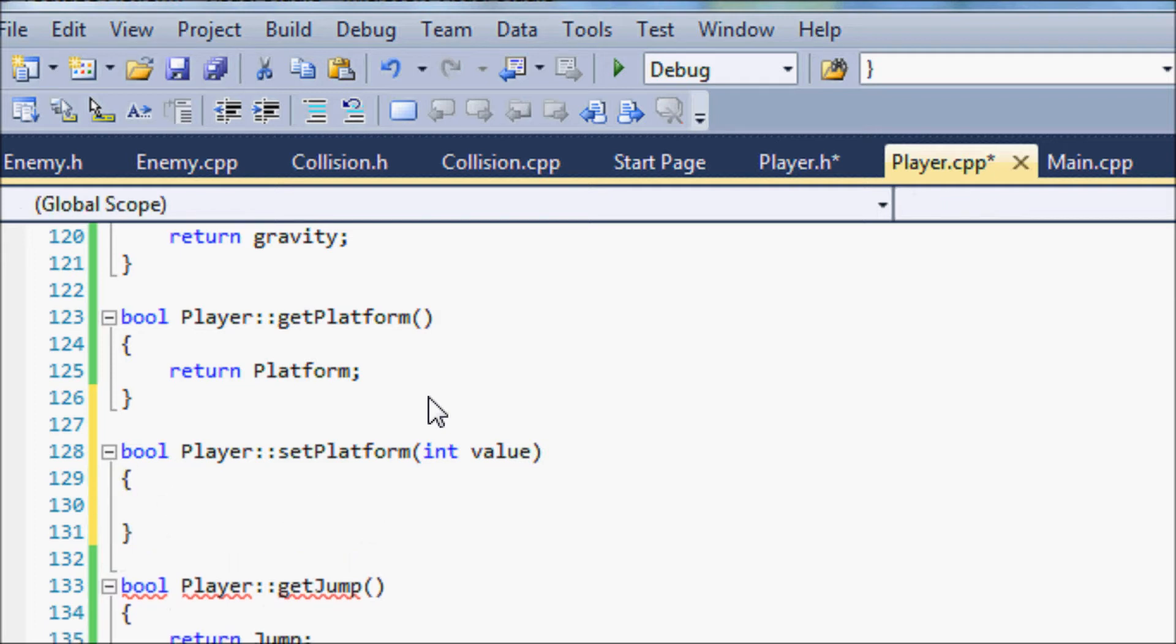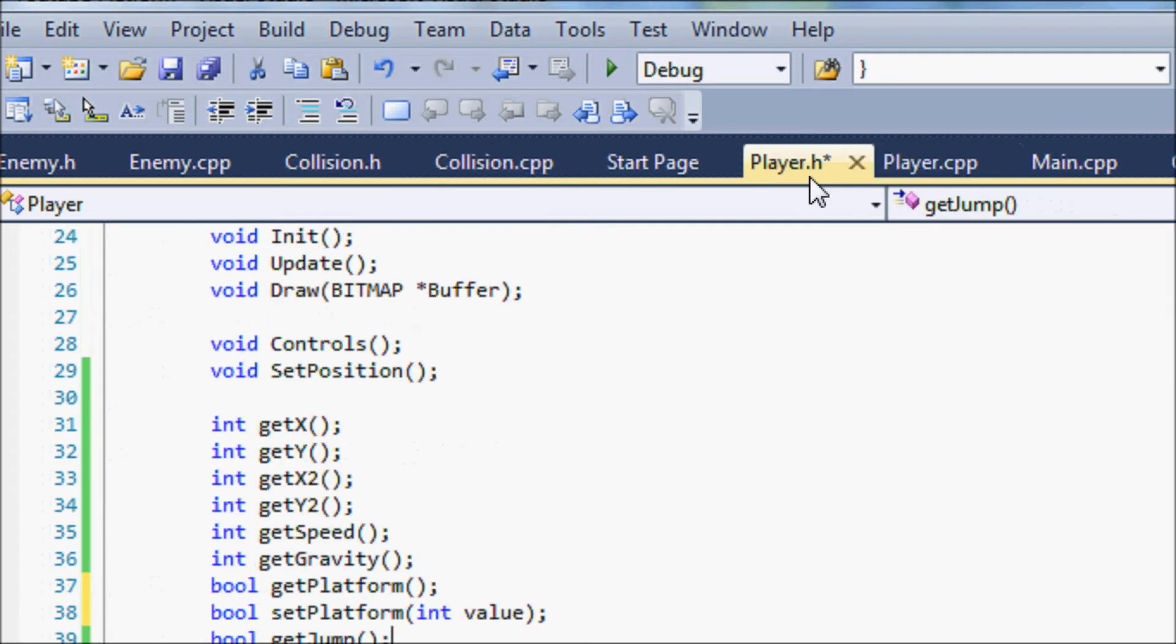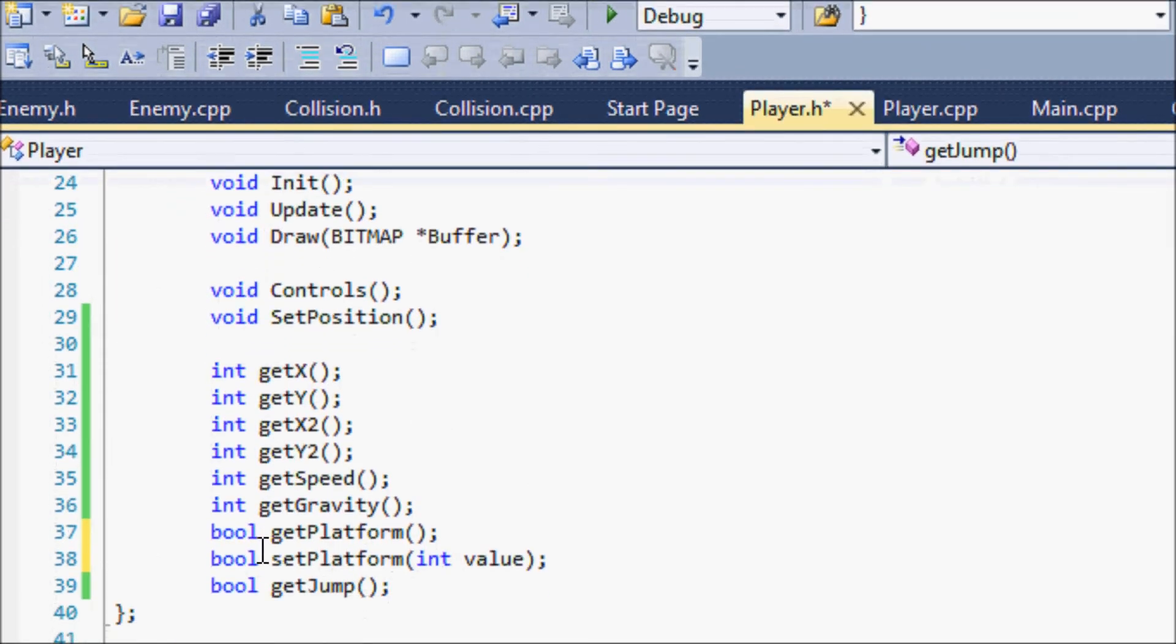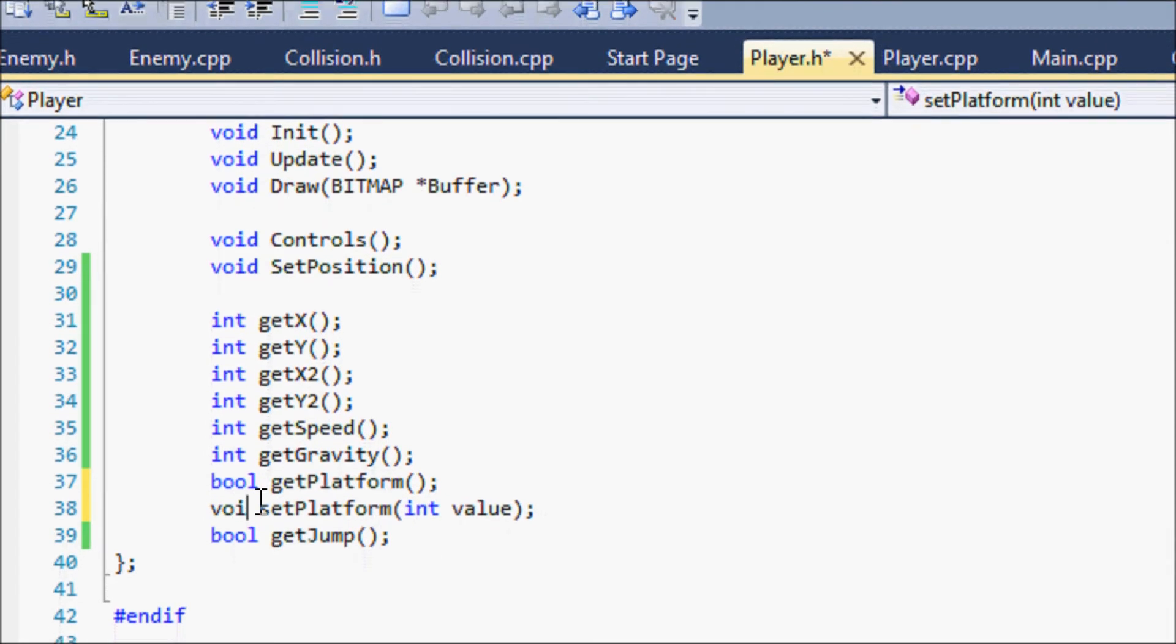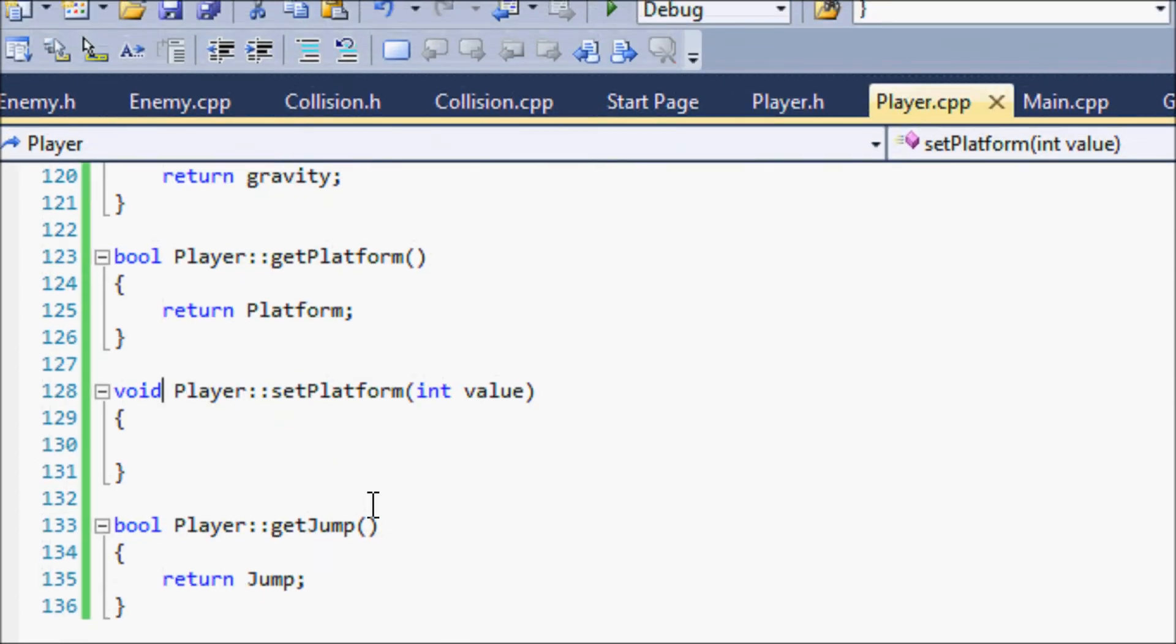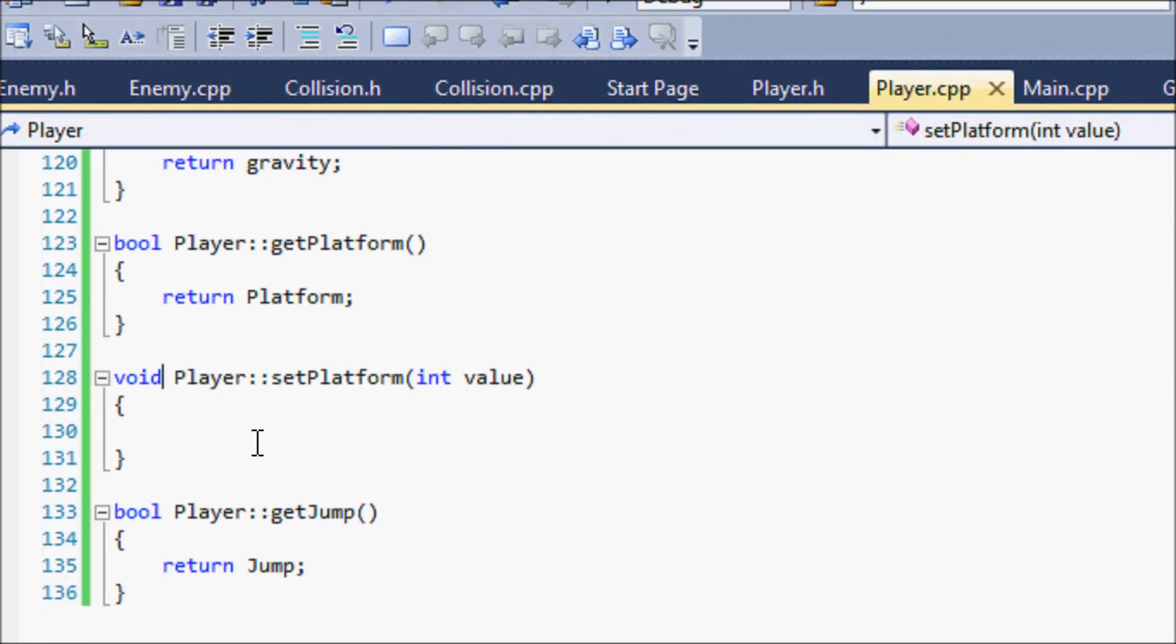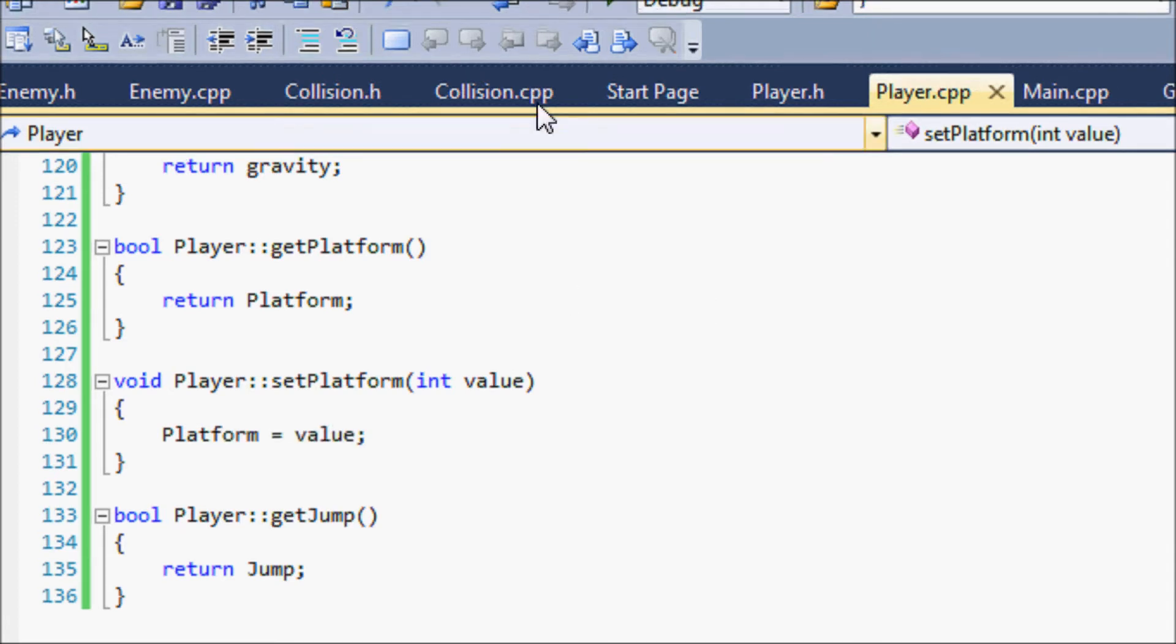And make this void sorry. And we're going to set platform is equal to value, so that's it.